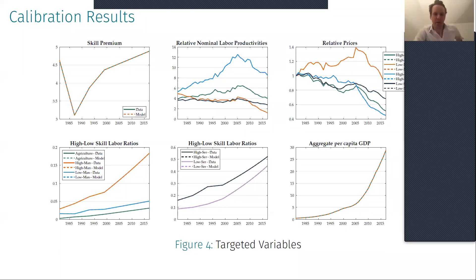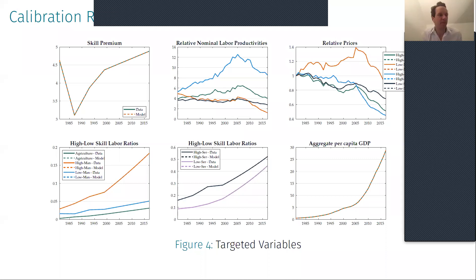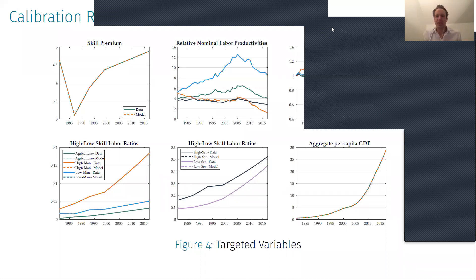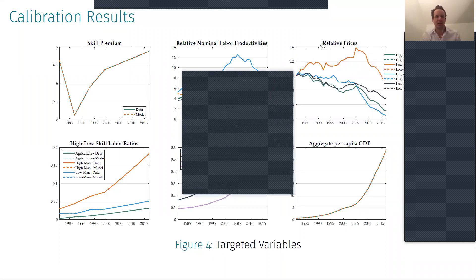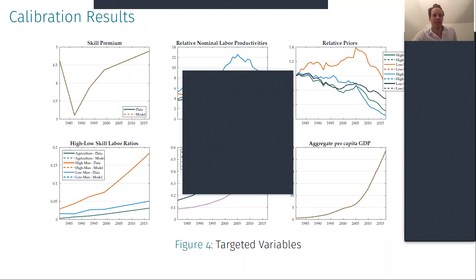Question: A big chunk of service employment in India is in retail, little repair shops, and so on. Conceptually, how do we think about measuring productivity in these sectors? Usually, a big chunk of this productivity growth might be in exactly these unmeasured parts — variety gains, changes in quality, and so on.